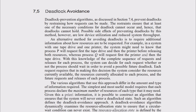In the previous topic, you learned how to prevent deadlock by ensuring that at least one of the necessary conditions for deadlock cannot occur, and you also learned about possible side effects of preventing deadlocks. Now, in this topic, let us learn about deadlock avoidance.